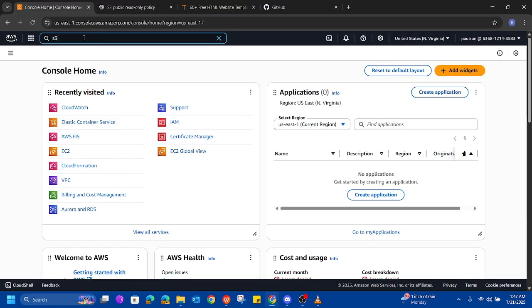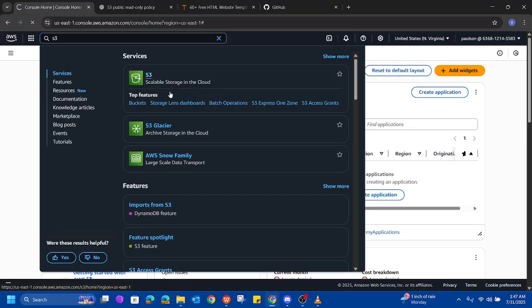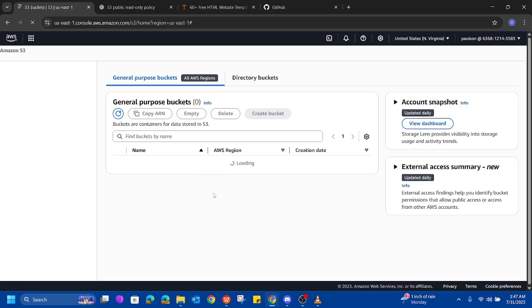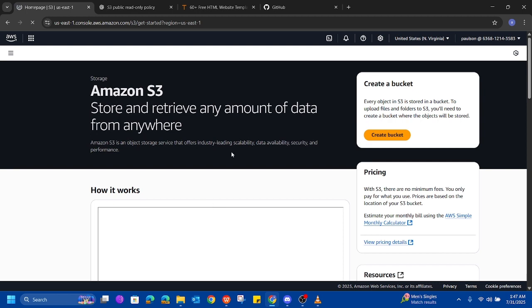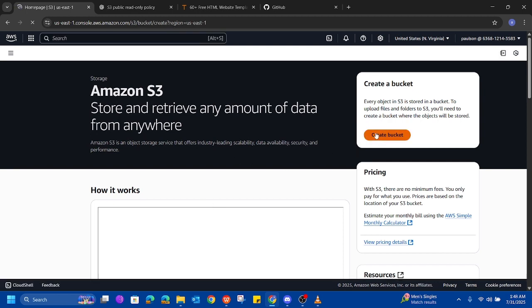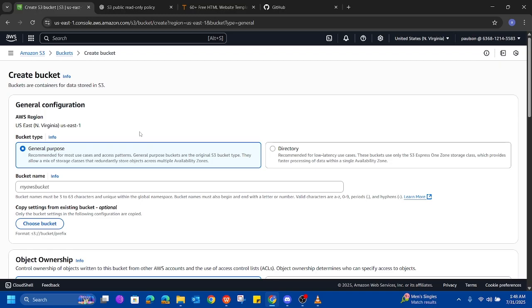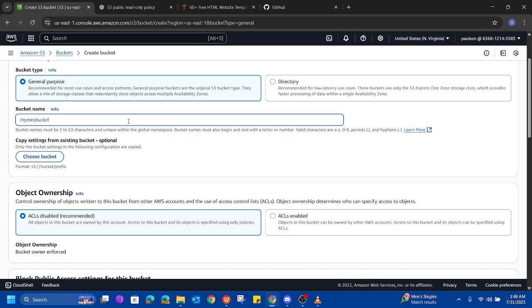First, we're going to search for S3 and click on S3. The bucket is opened up — click on bucket.